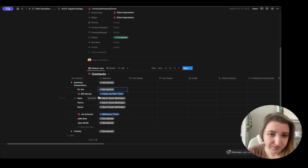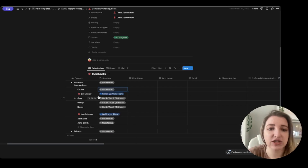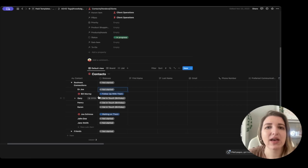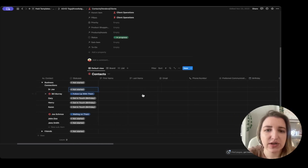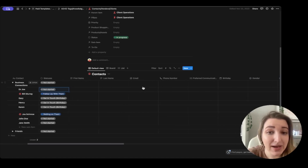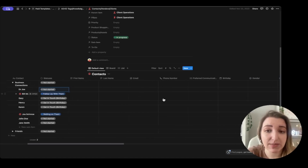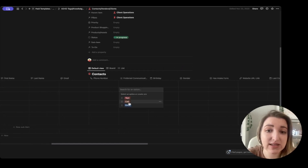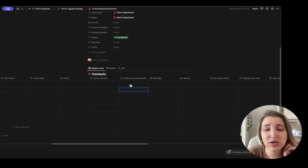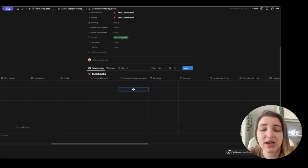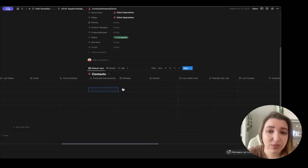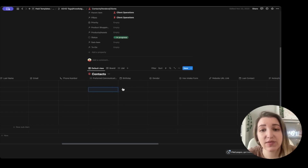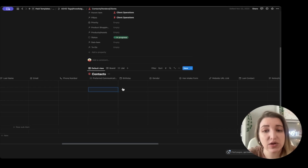We've got two different types: business connections and friends. I put them all in one database because business friends are also friends — they all kind of merge together. Here you can add first and last name, email — a helpful way to have another place to store email — phone number, and preferred way of contact: text, call, or email. You could even put WhatsApp or Slack. This is an important one — adding their birthday. You can also add the birth year so you can see how old they are.